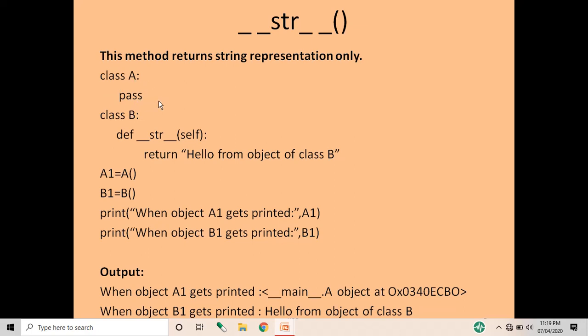In the example, class A is defined with just a pass statement — no methods or data members. In class B, we have defined the special function __str__, in which we have written the string message 'hello from object of class B'. We have taken two objects: a1, which is the object of class A, and b1, which is the object of class B, and we have printed both.